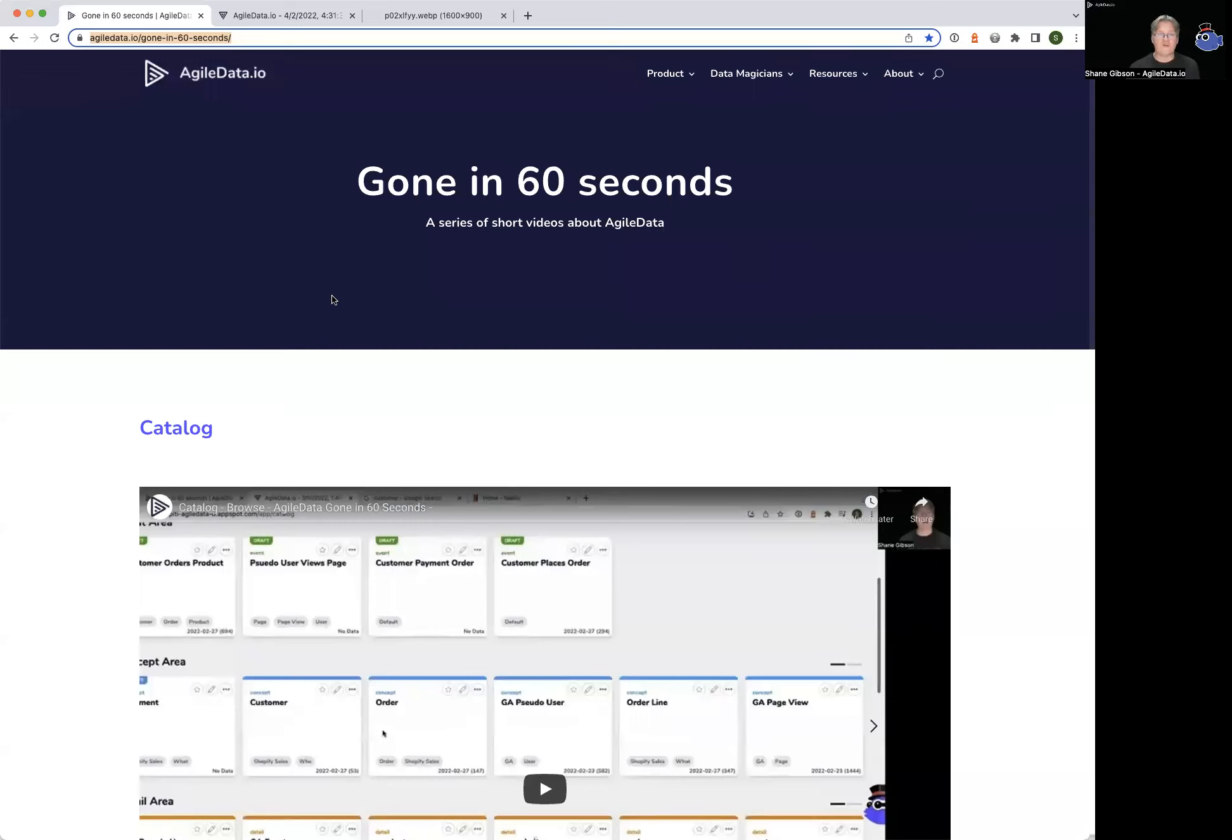Welcome to another Agile Data Gone in 60 Seconds. Today I want to have a quick chat about the feature we call data map, why we built it, and where we got the inspiration from.